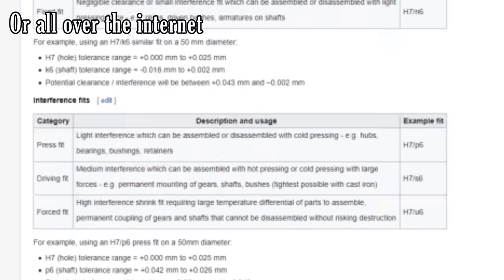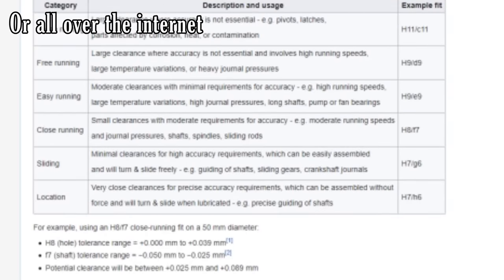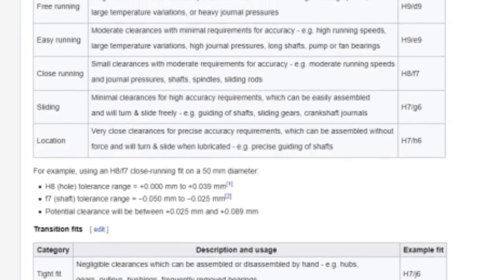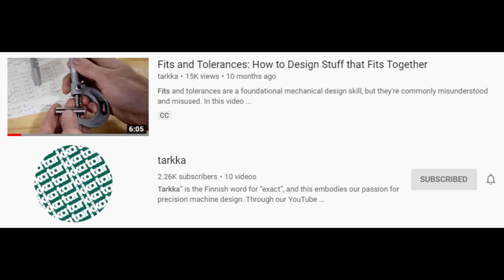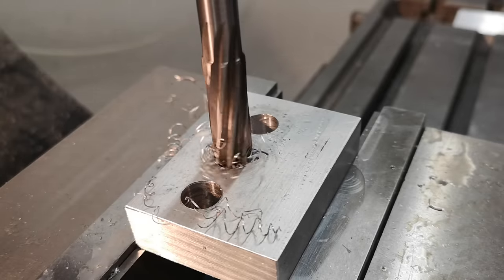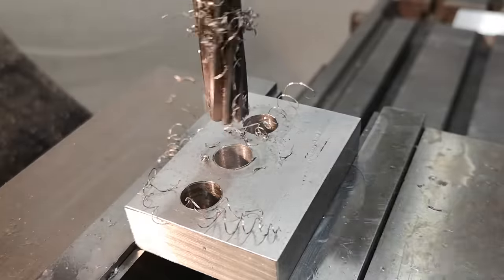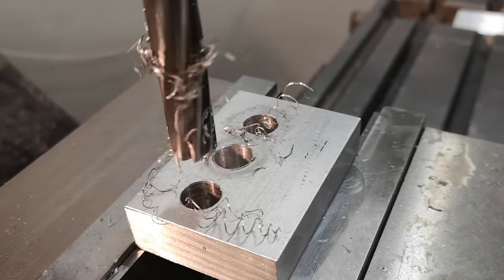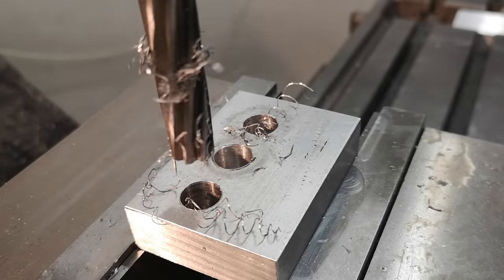There is a preferred fit for most situations, and this is a really good starting point. Also, check out the YouTube video by Tarka on the ANSI system of fits and tolerances. The designations are different, but the concepts and considerations are the same. So if we want a dowel pin to fit loosely in a hole, we measure it, we ream the hole to have a little extra space in it, and we put it in.